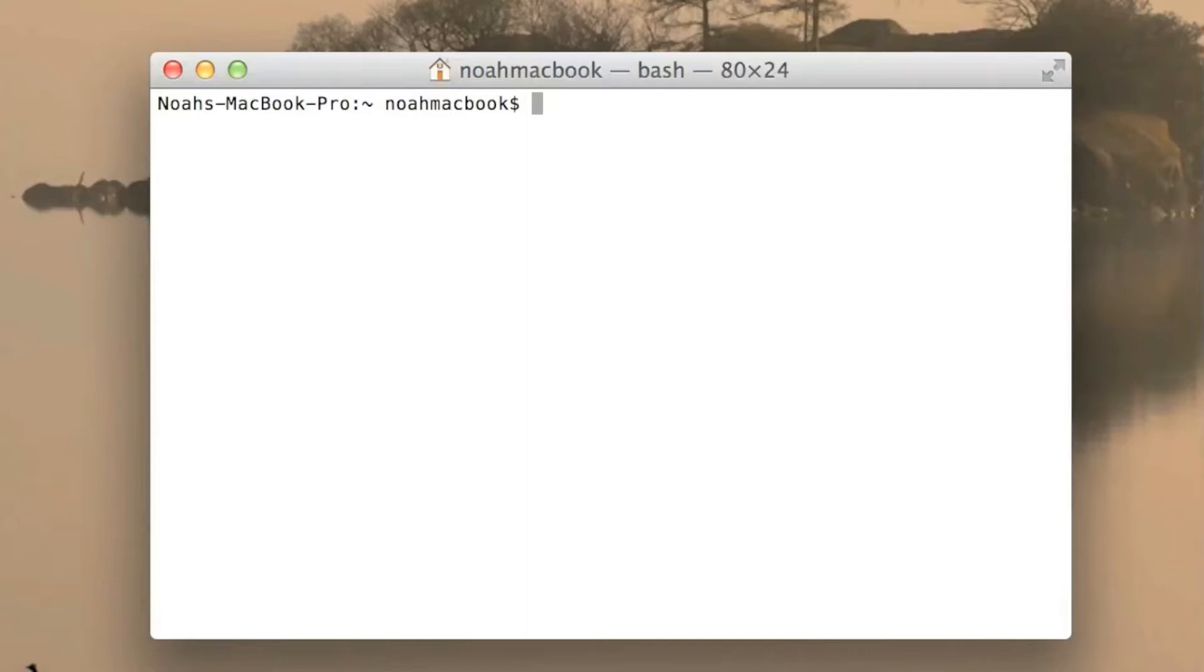Hey guys and welcome to another terminal lesson. In this one we're just going to be going over the MDFIND command, which basically searches your system for whatever you want it to search for.